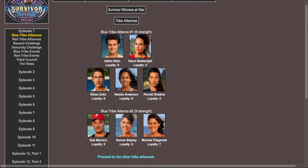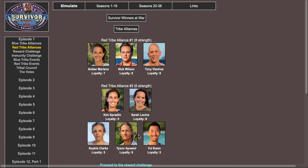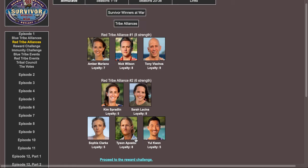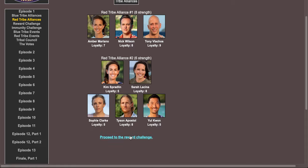Blue tribe alliance number one: Adam, Danny, Ethan, Natalie, Parvati. Number two: Rob, Denise, and Michelle. Yeah, Rob on the bottom. I feel like Parvati would be on the bottom too. Red tribe: Amber, Nick, Tony, Kim, Sarah, Sophie, Tyson, Yule.